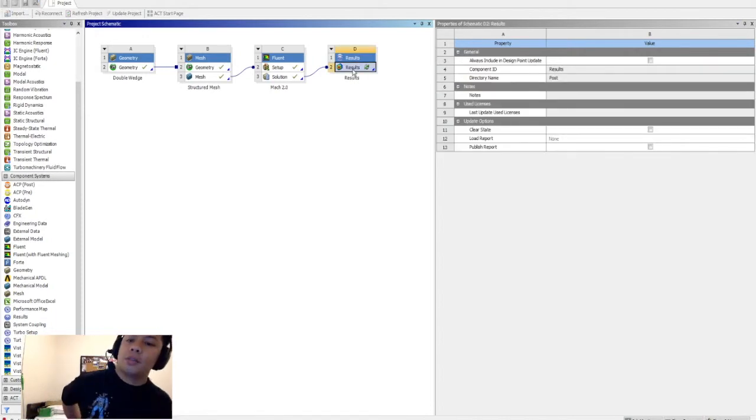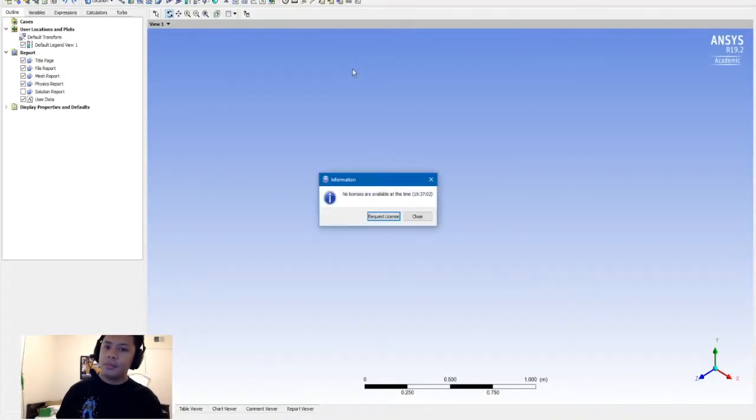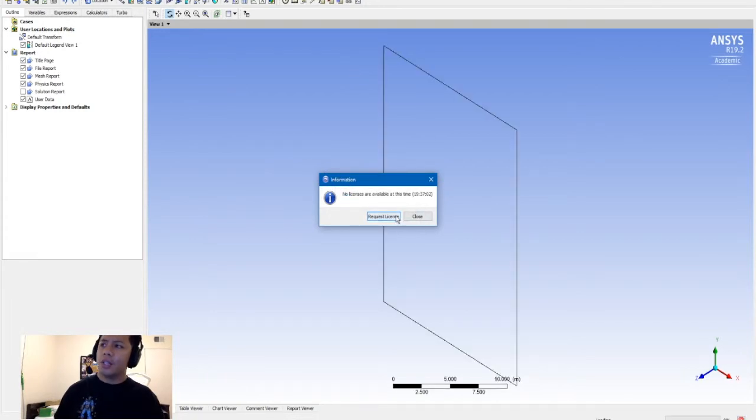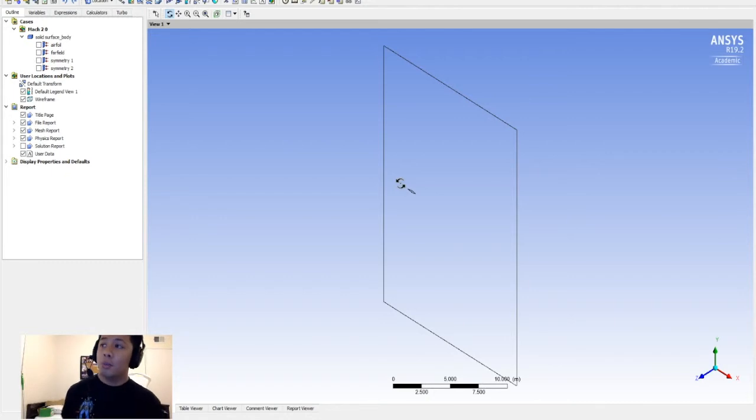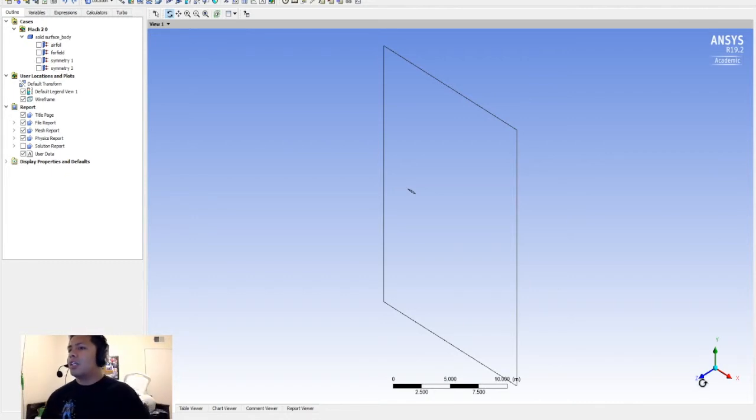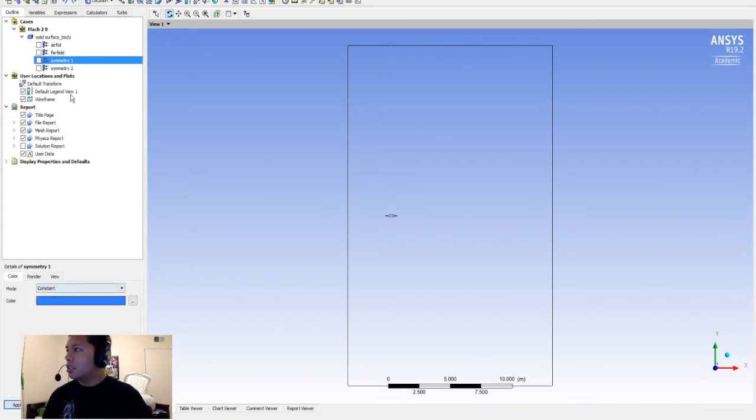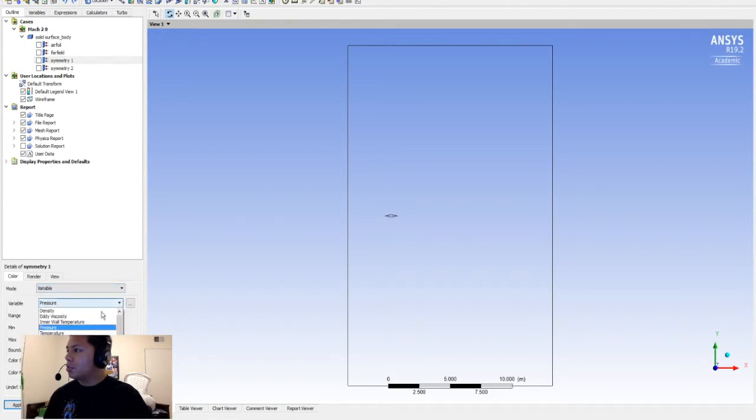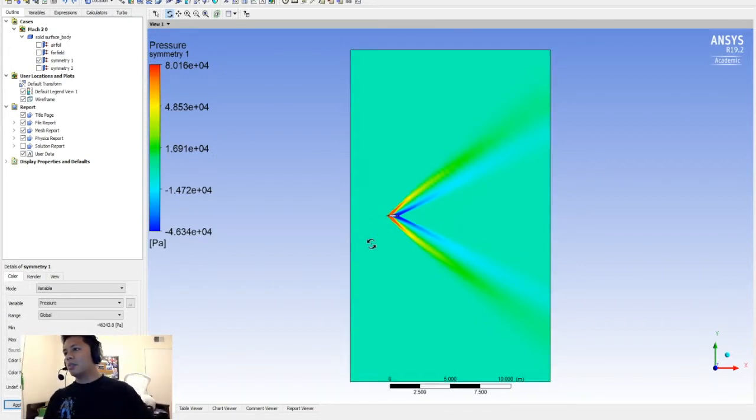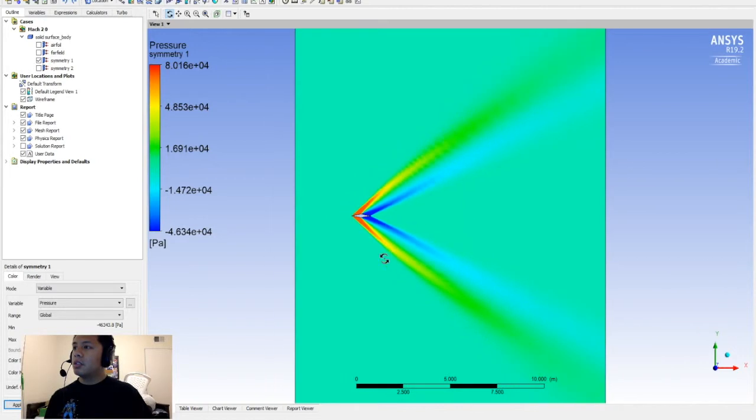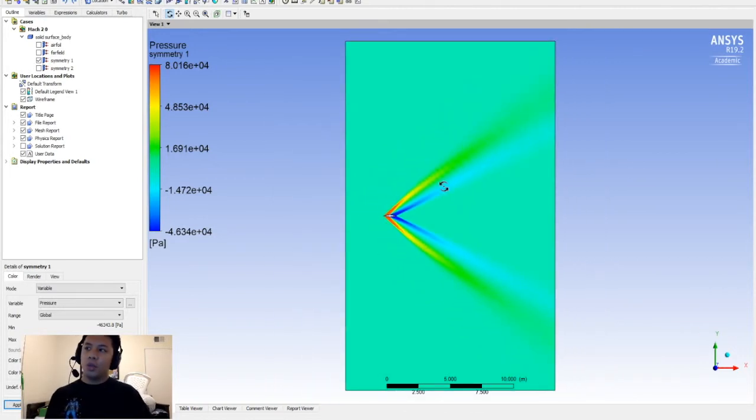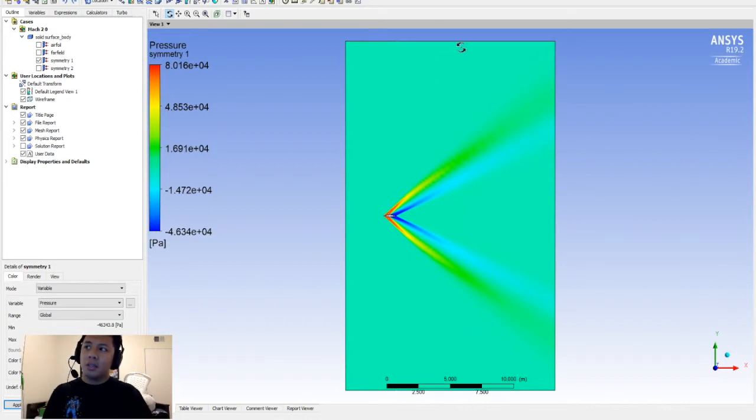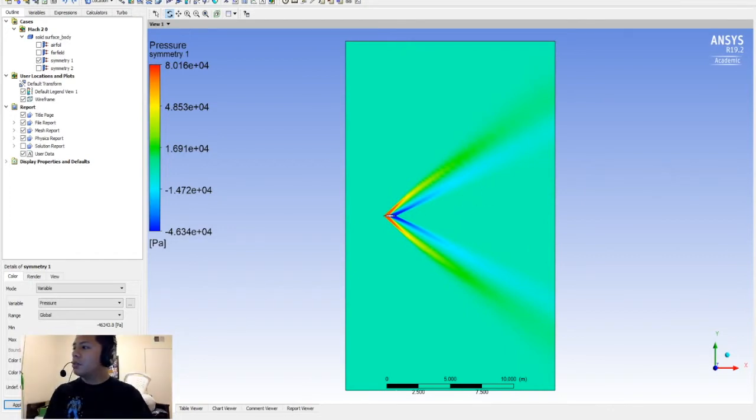Here, I'm just going to hit symmetry one. Instead of mode, I'm going to go to variable. We'll do pressure for now, we'll apply. As you can see - so remember, we wanted to create our domain ceiling pretty high so that this shock doesn't bounce off the top and then interrupt the flow in the wake, or behind the airfoil.